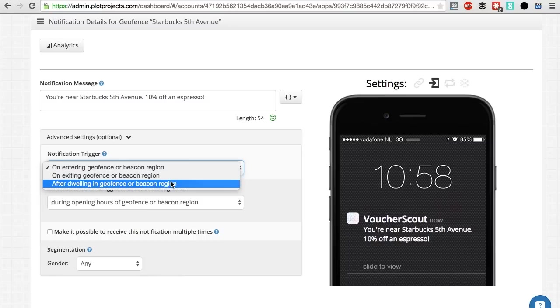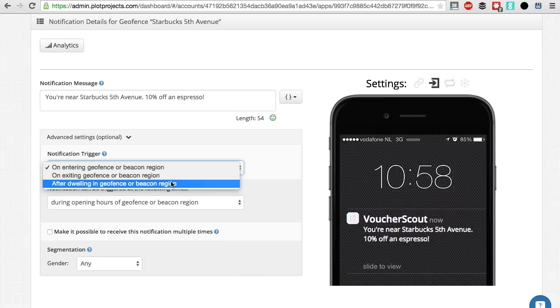The dwelling time allows you to set a number of minutes a person has to be in a specific geofence before a notification will be sent. So people who drive through your geofence will not receive a notification.